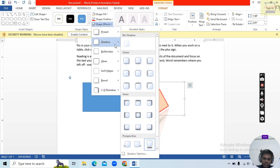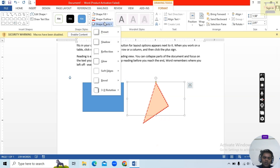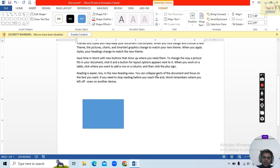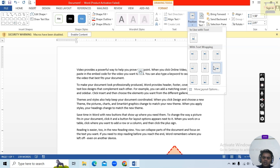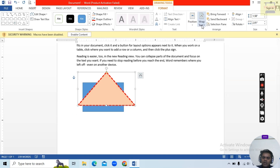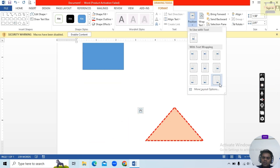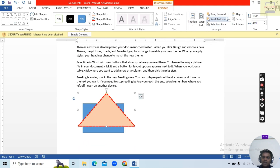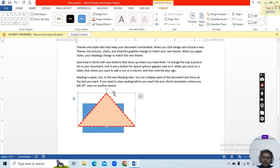Here you can set Position — Top Left, Top Center, Top Right, Mid Right, Center, Mid Left, Bottom Left, Bottom Center, Bottom Right. Then Bring Forward and Send Backward — select it and Send to Back, or Bring to Front.